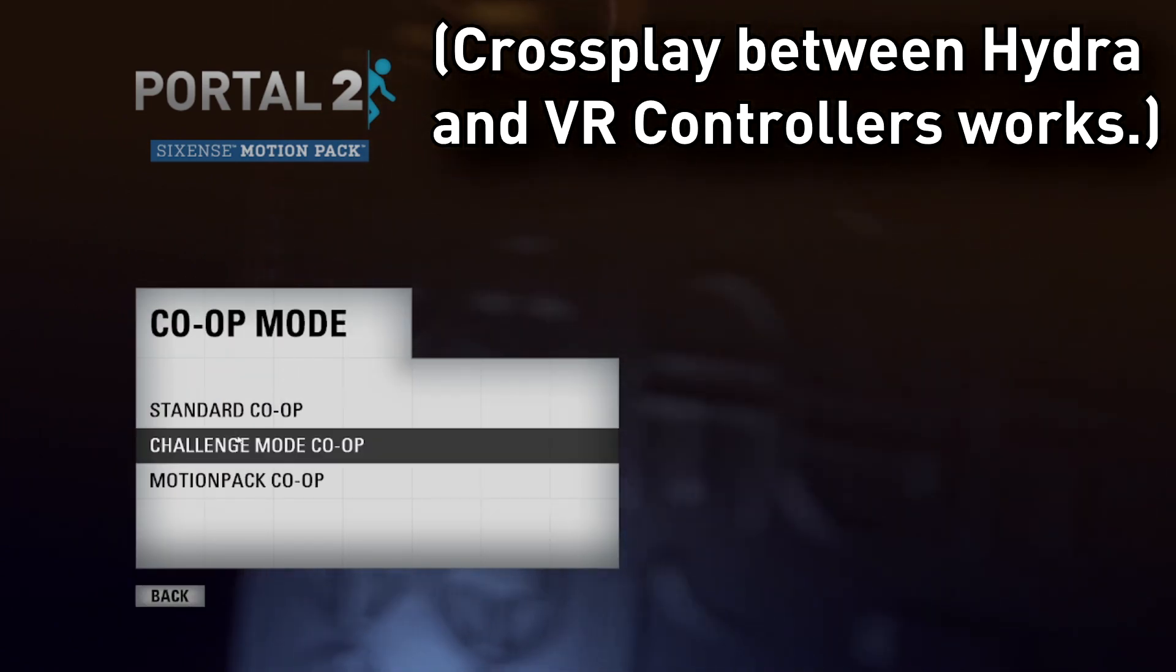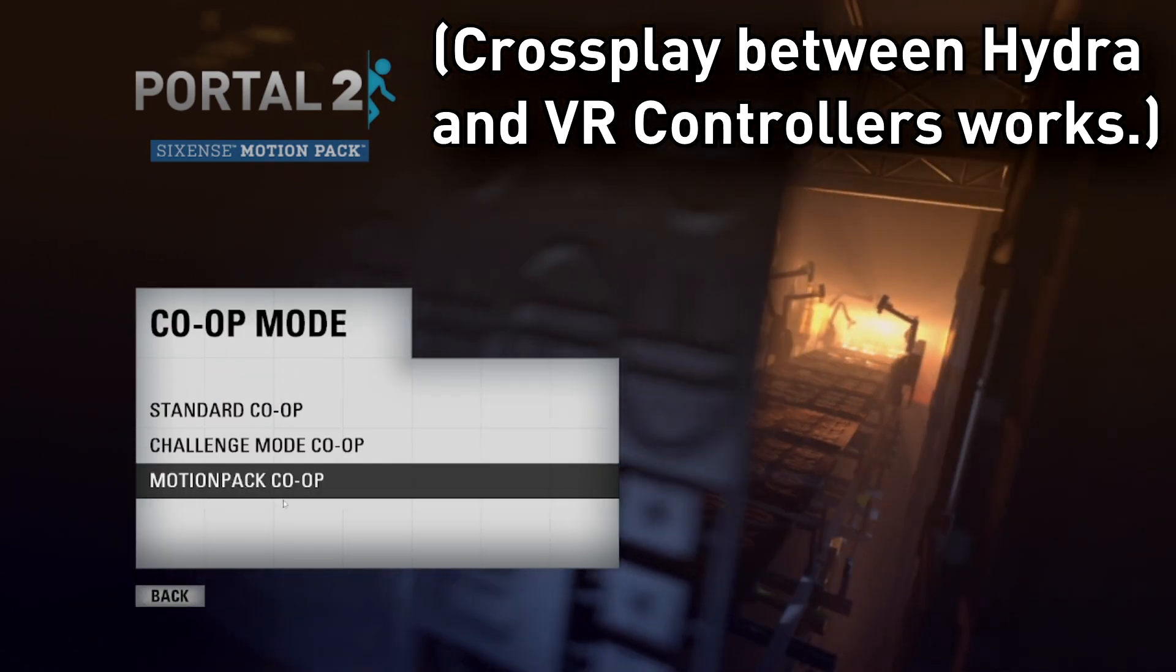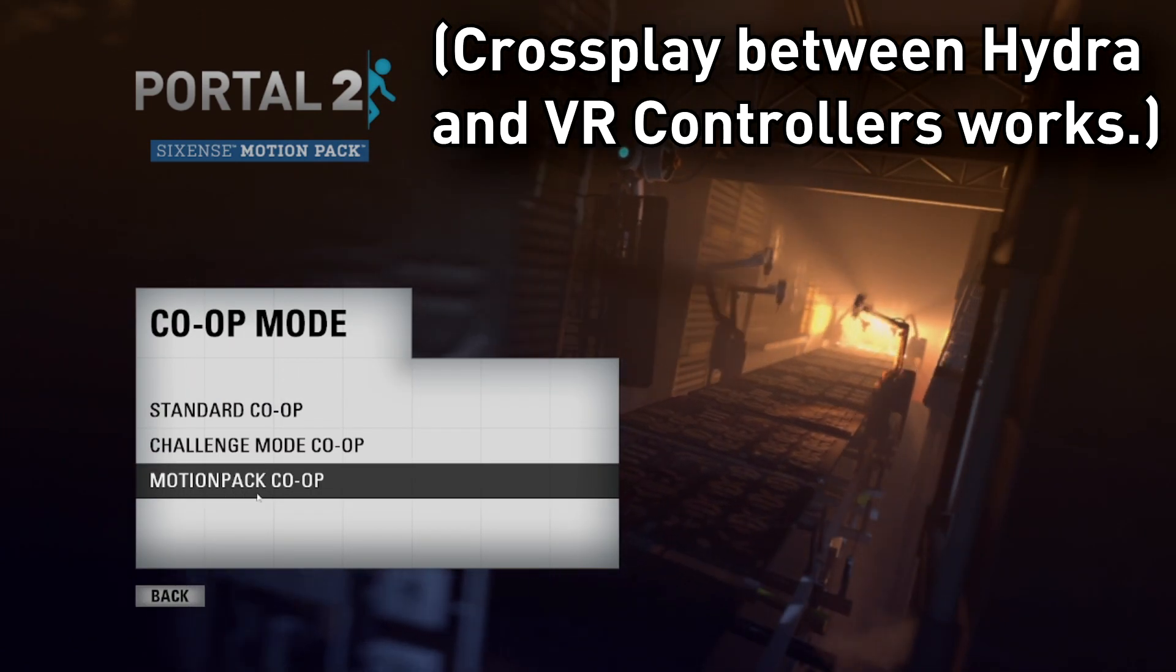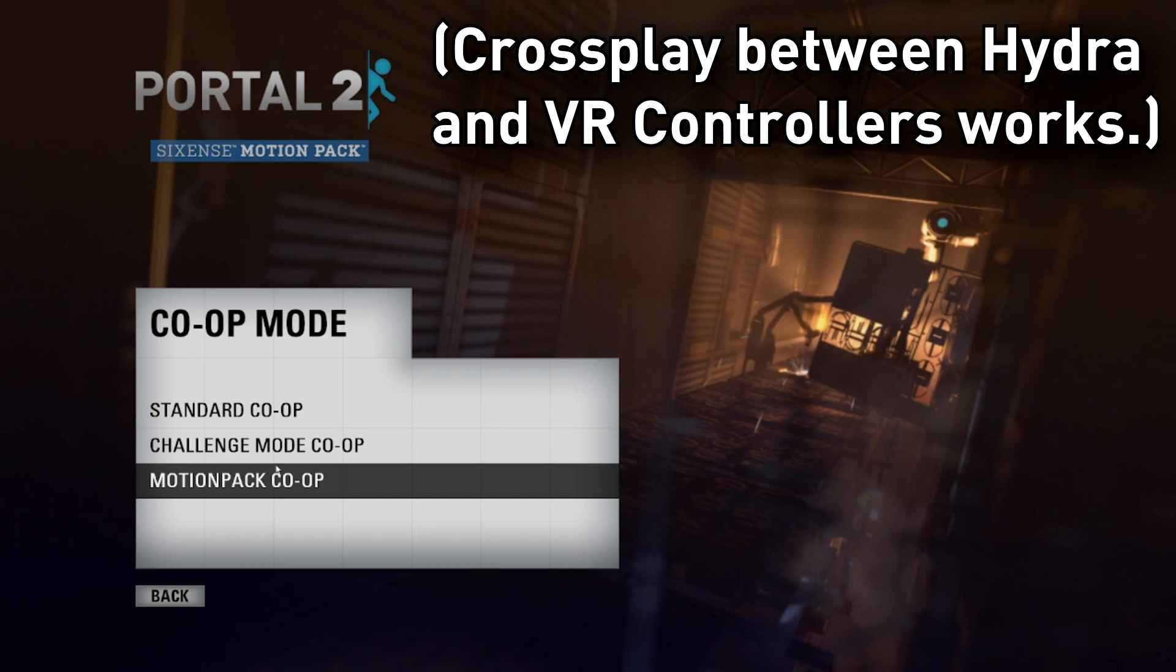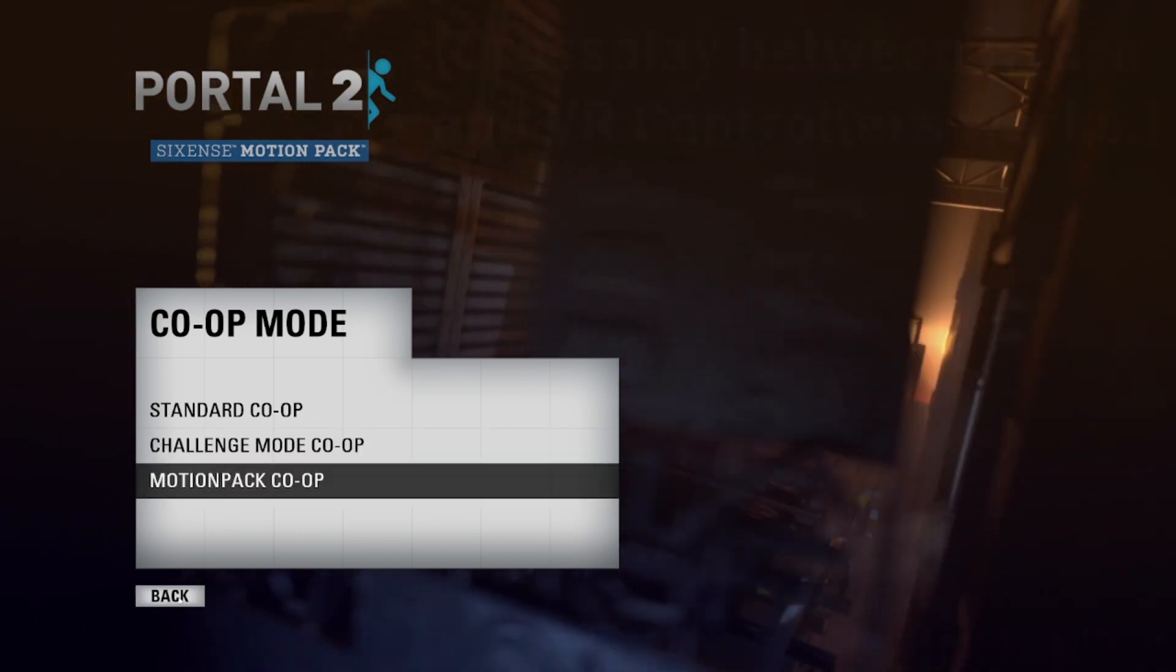If you go to Co-op, you can actually partner up with someone and play the Motion Pack Co-op levels. This is something the Perceptual Pack couldn't do, so now you have the option here.